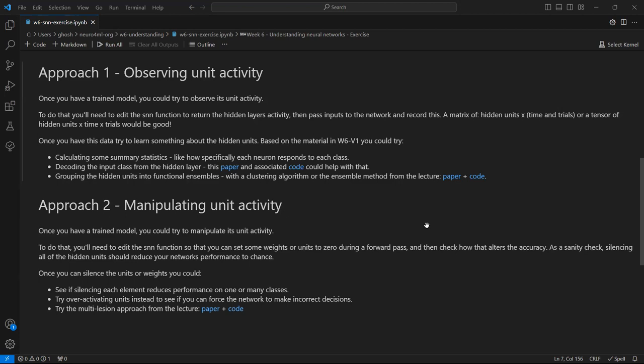And if you're feeling ambitious, you could also try the multi-lesion approach, which I outlined in the lecture. And again, there's paper and code for that.